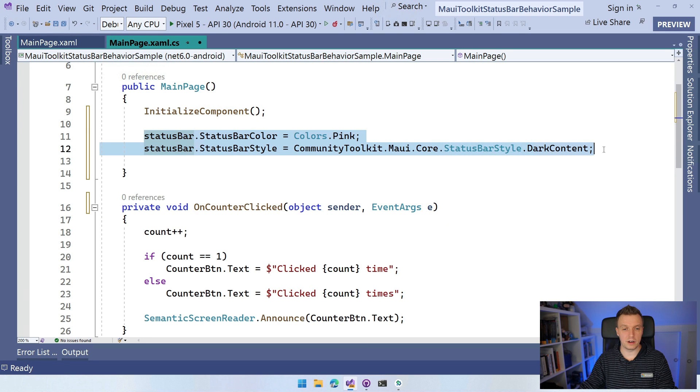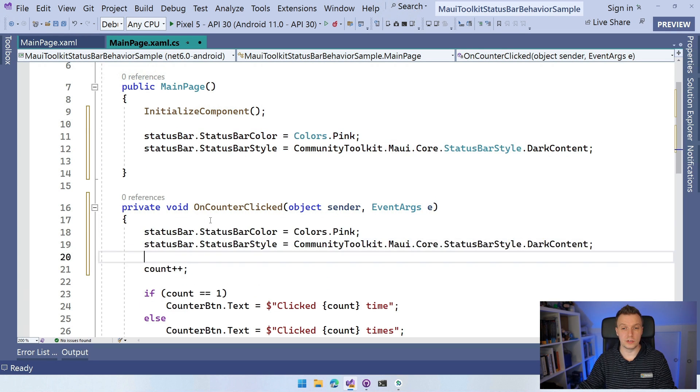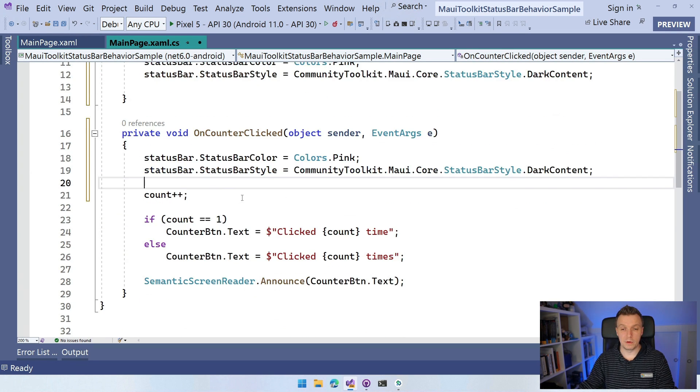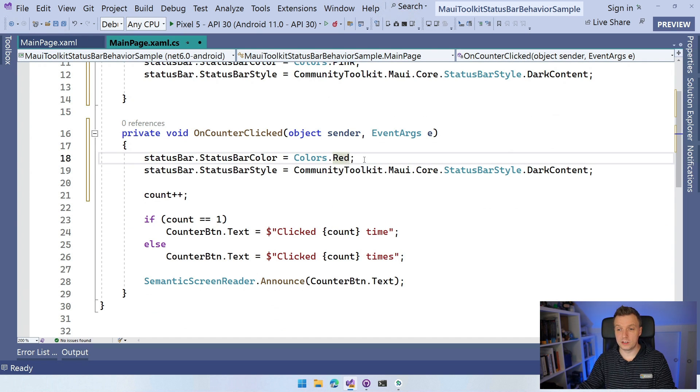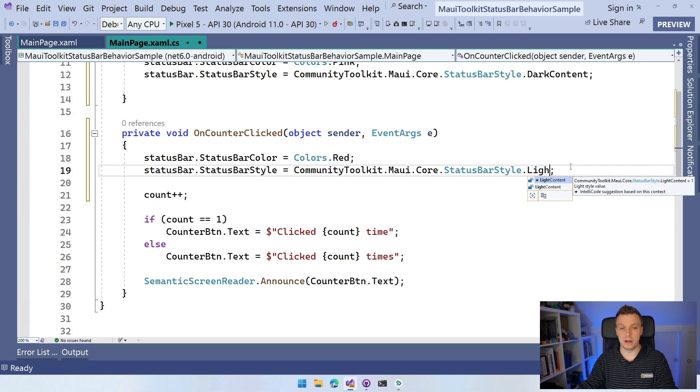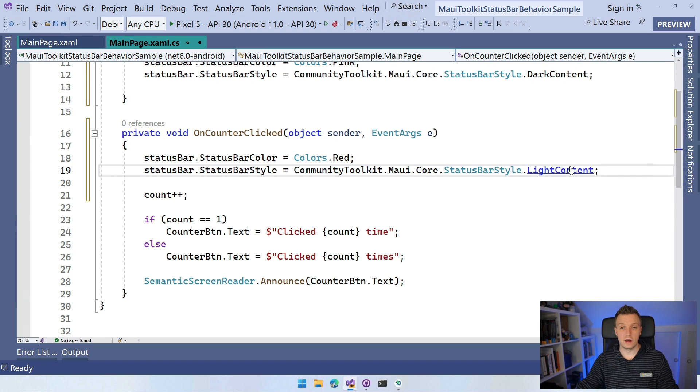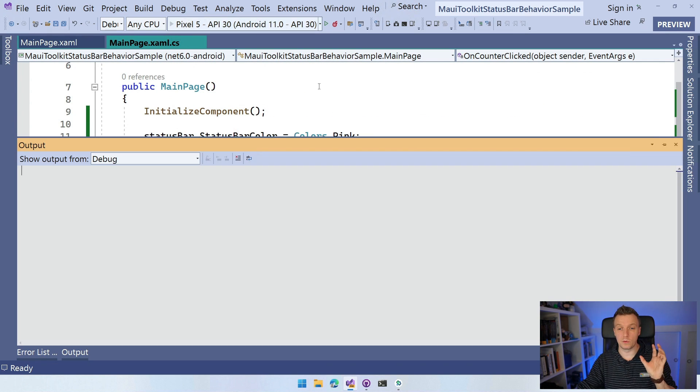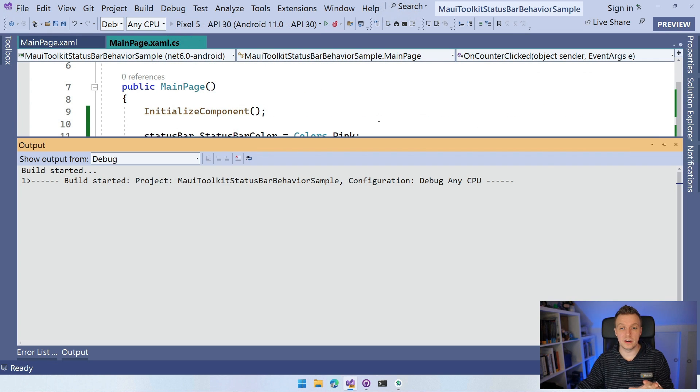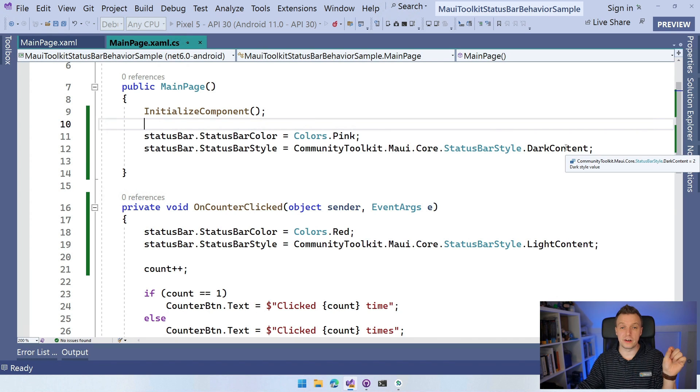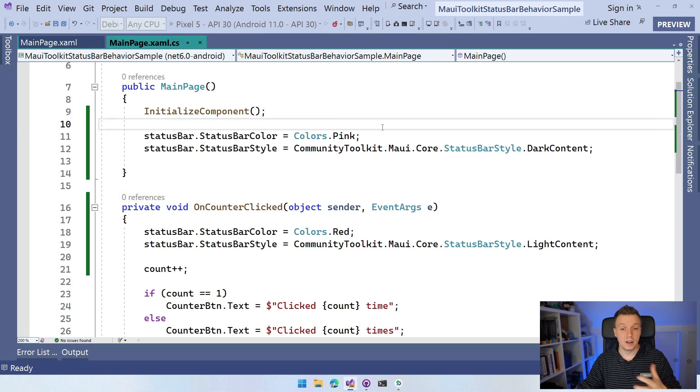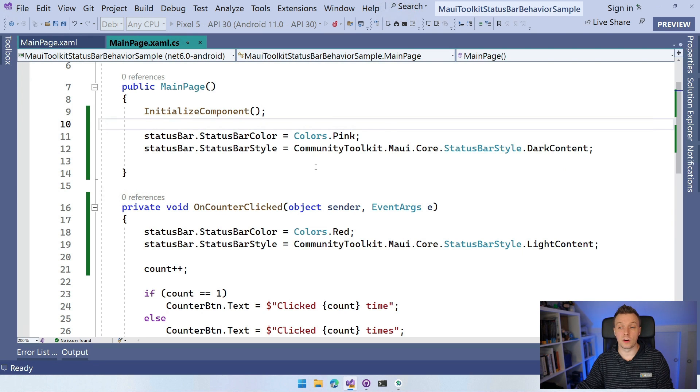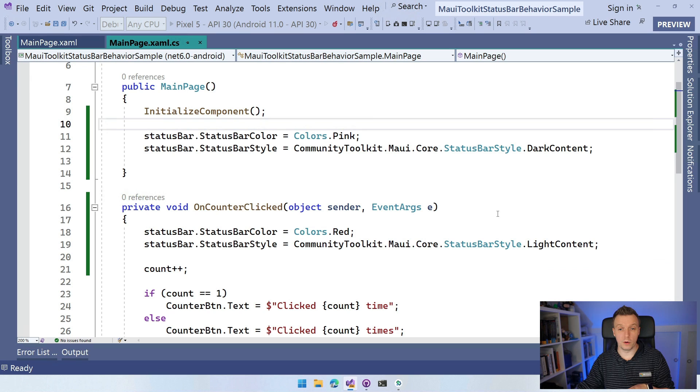And whenever I click the button, which is the default button in the template, I'm just going to reuse that one. I'm going to set this to red. And whenever you use red, you probably want to use the light content because that looks better. So we should see pink whenever we're going to start this now with the dark content, with the dark letters on top of it. And then whenever you click the button, it should go to red, the status bar color, and you should get the light content. That's what we're about to see.